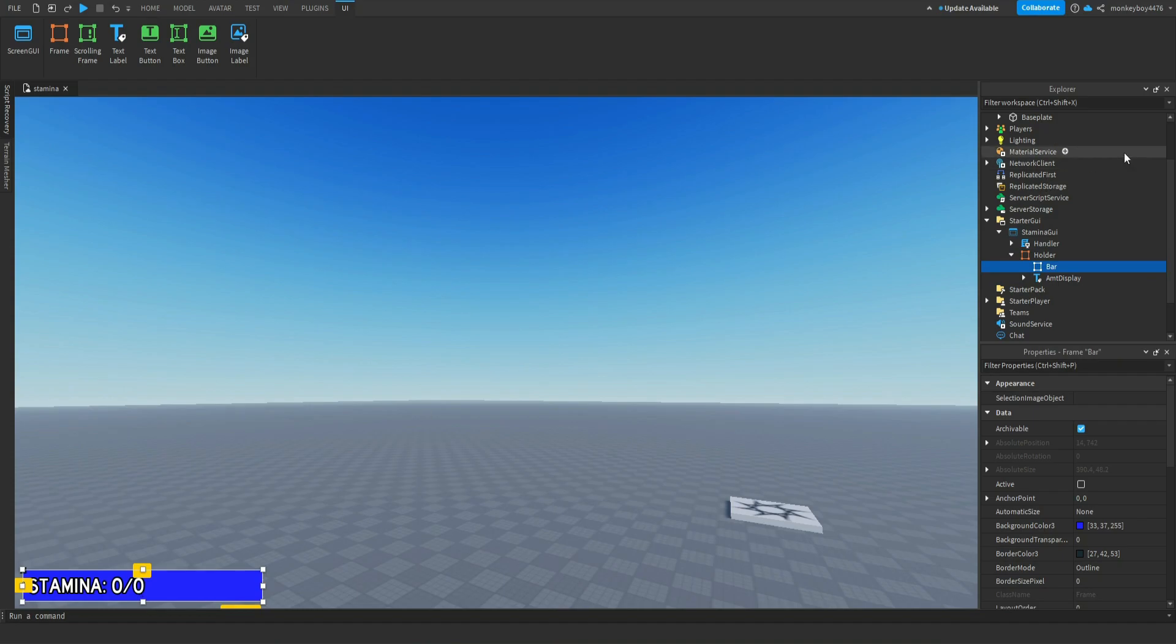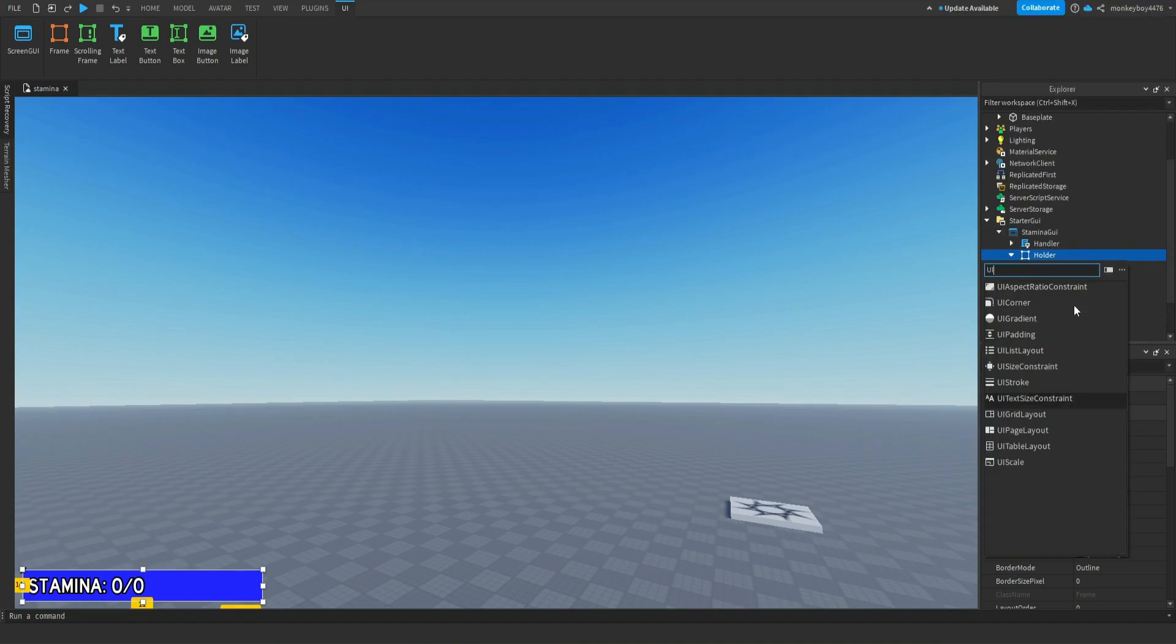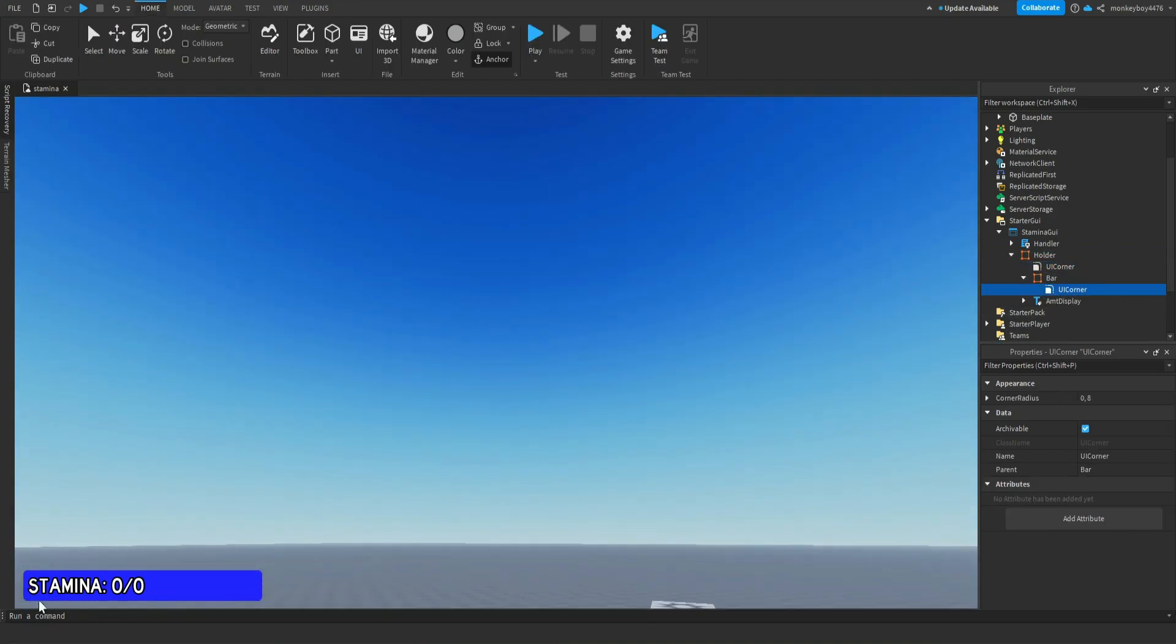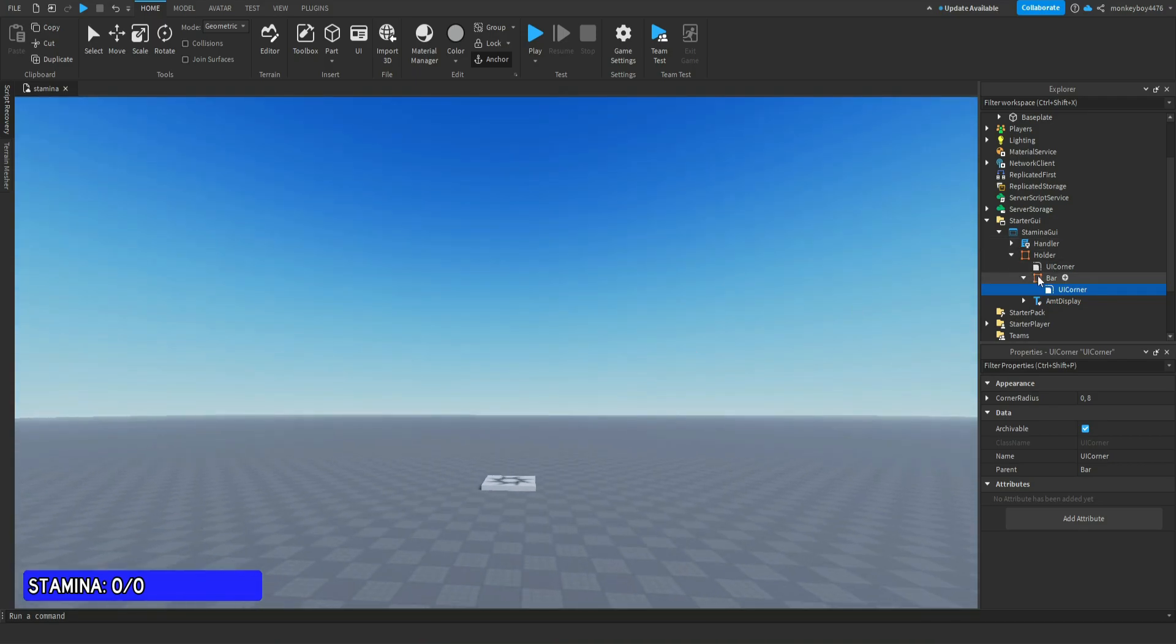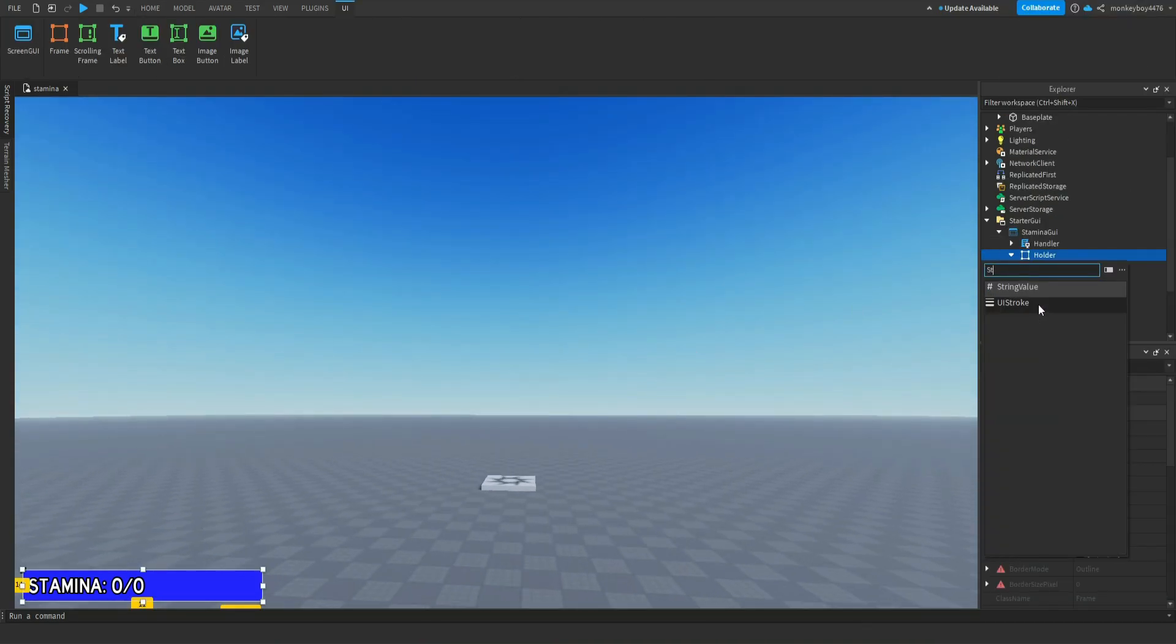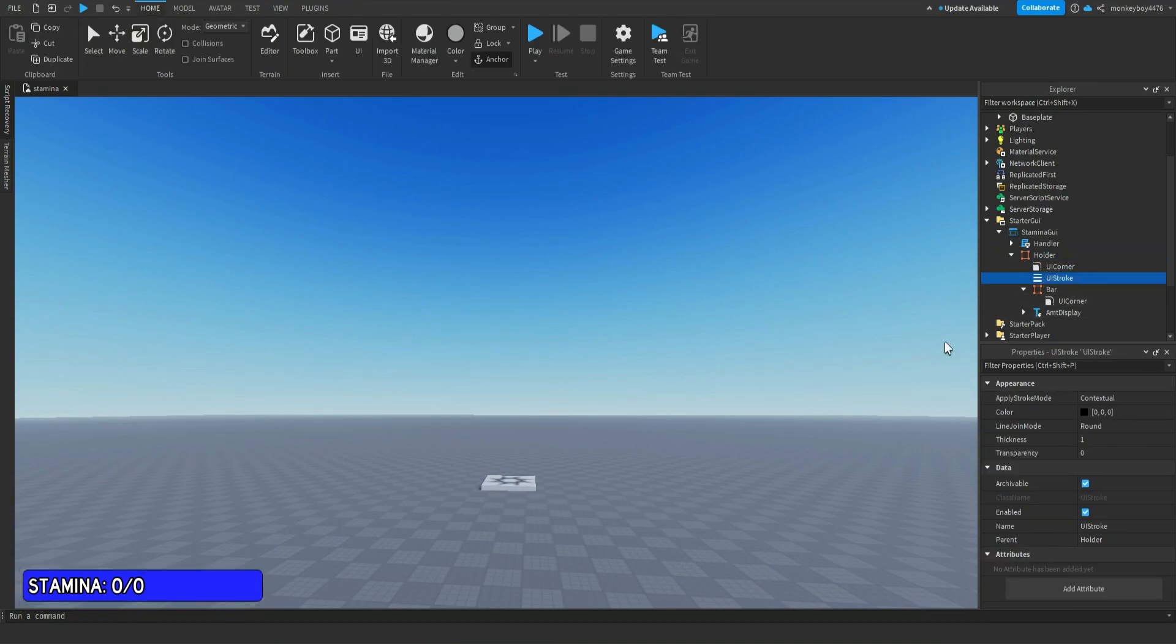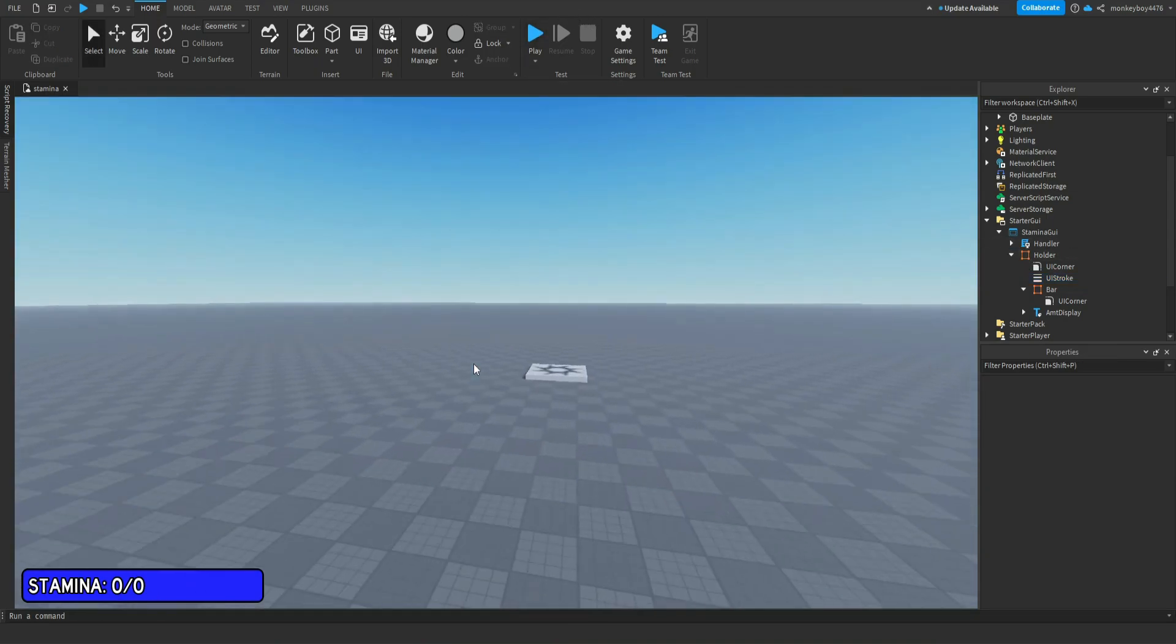Let's say you wanted to make it rounded - you do like UICorner or something and duplicate that, put it inside there, now it's rounded. You guys could put like a stroke on it, so if you looked up UIStroke, made it like two or three, there you go, now you have a UIStroke on it. So you guys could customize it however you like.